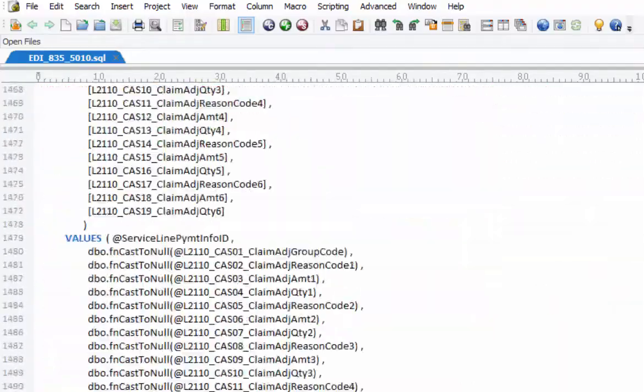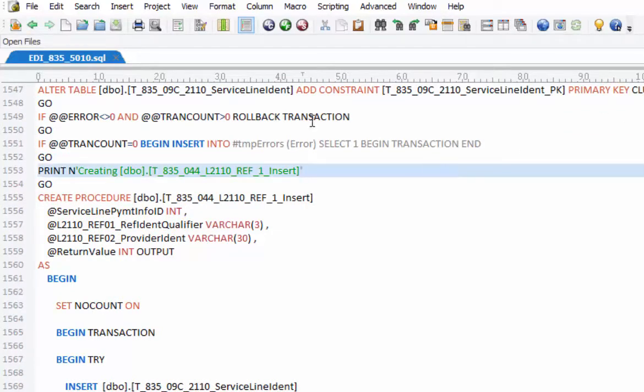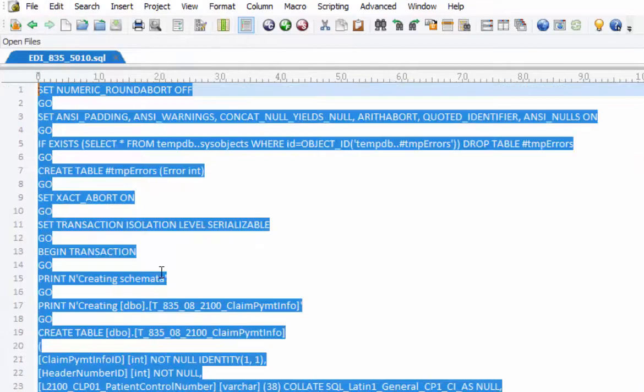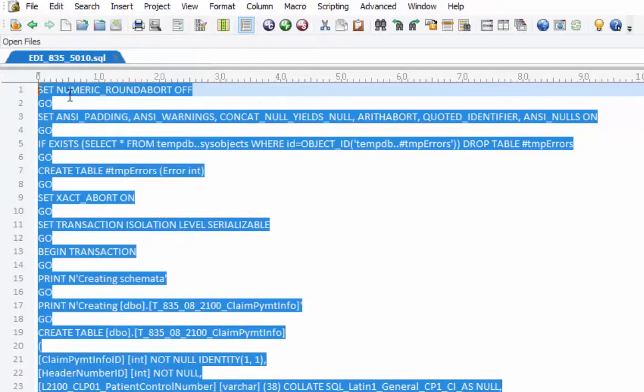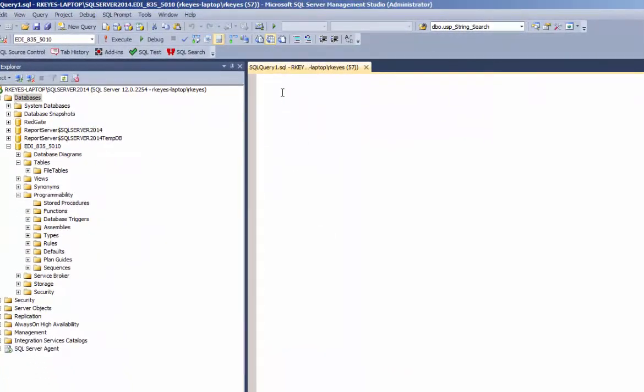And all you do is copy and paste the contents of this into an open query window with the 835 select all copy. Paste it into an open query window that's pointed to the newly created empty database.